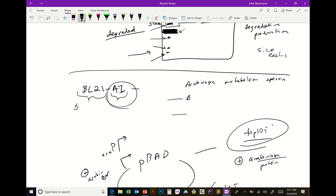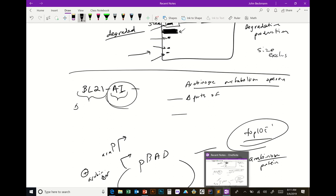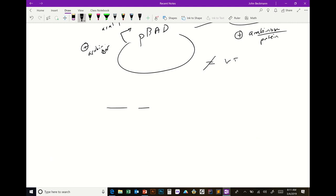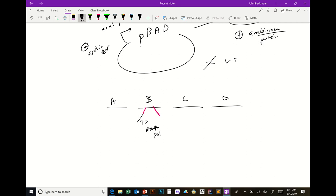To use pBAD, you have to use specialized strains where parts of the arabinose metabolism operon have been deleted. In BL21-AI, there's a transposon insertion in araB, which breaks that gene. The ara operon is broken so that arabinose is not degraded — it sits around in the cell and continually keeps the pBAD promoters on.